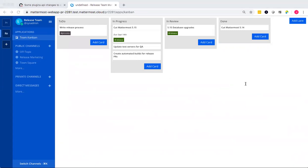A few other interesting notes. The Kanban board that you see here is specific to this theme, that release theme. And you can have different Kanban boards for different themes and different channels on your Mattermost server, which is really awesome.